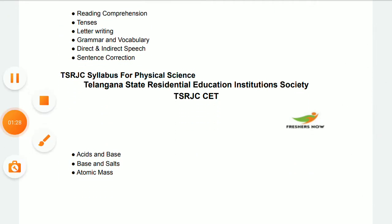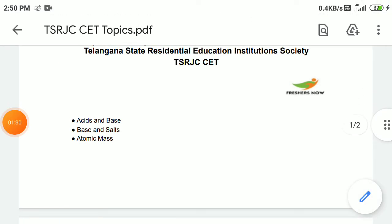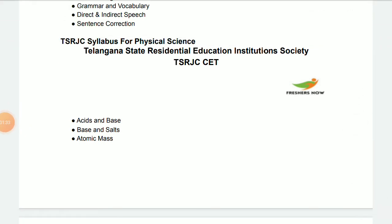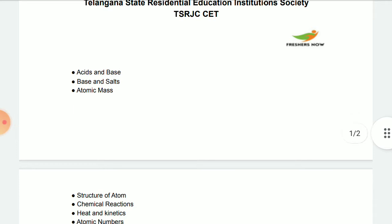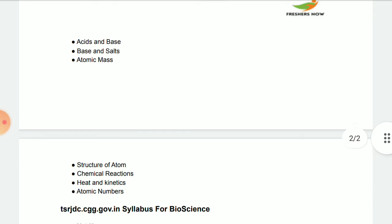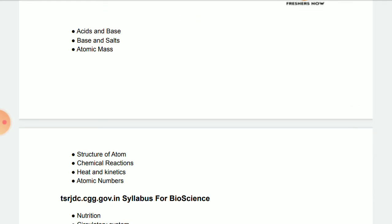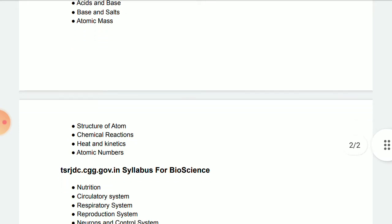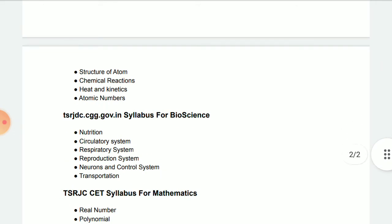Physical Science includes Acids, Bases and Salts, Atomic Structure, Chemical Reactions, Heat and Electricity, and Kinetic topics such as Refraction of Light, Reflection of Light, and Human Eye and the Colourful World. You don't have to learn the deleted syllabus — only learn the current syllabus.